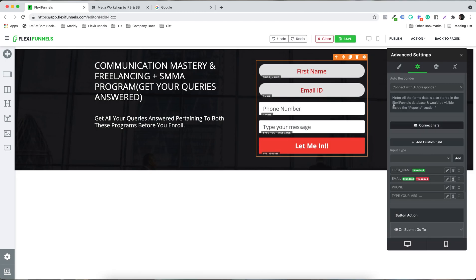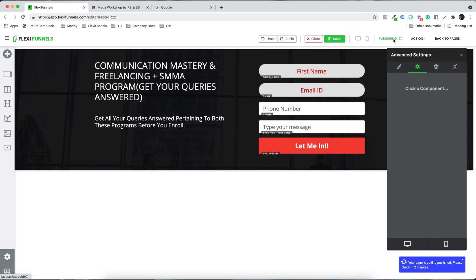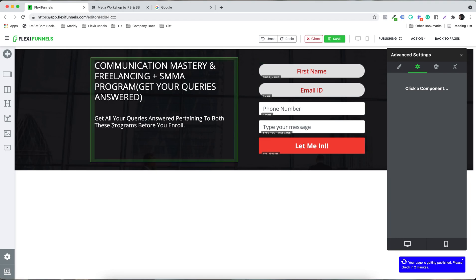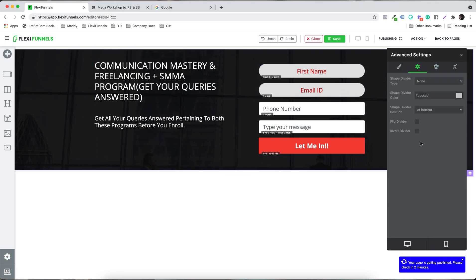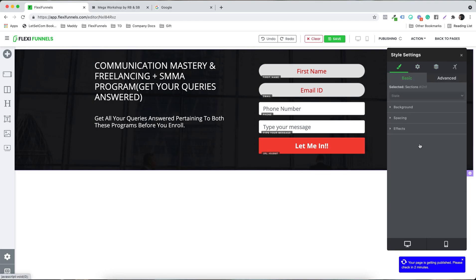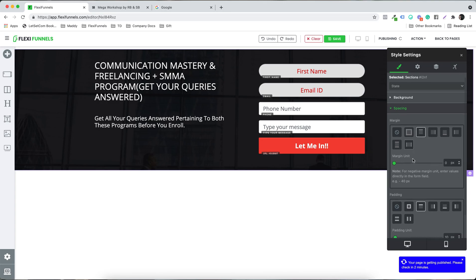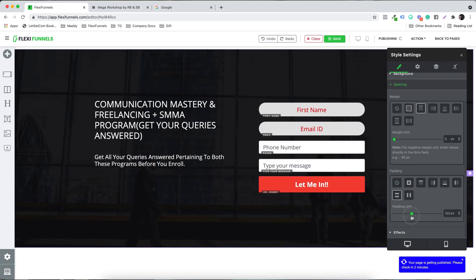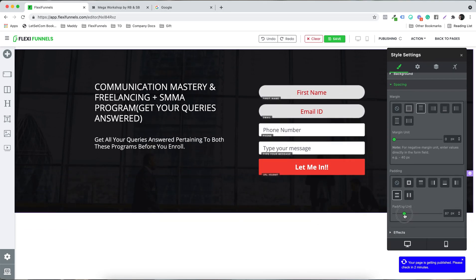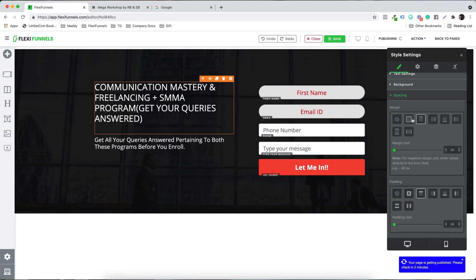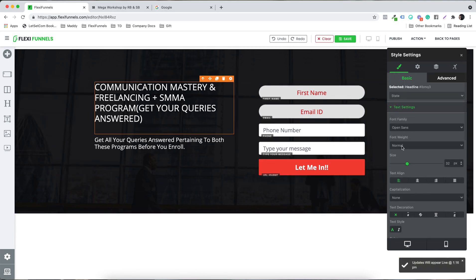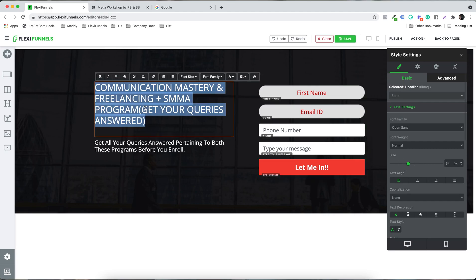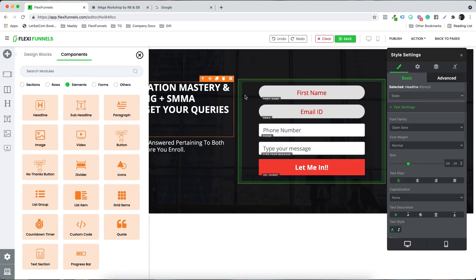The form is now good to go. Click Publish. You can still adjust settings — for example, increase the padding of the section, or go to the text settings and make it a bit bold.